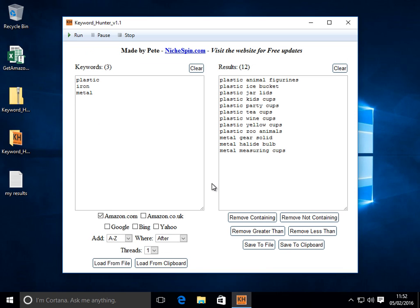And that's it. That's the keyword hunter. If you like it, I'd love you to leave a comment on the website. If you want any changes, let me know. And if lots of people want the same sort of thing, I'll look at adding them in there.